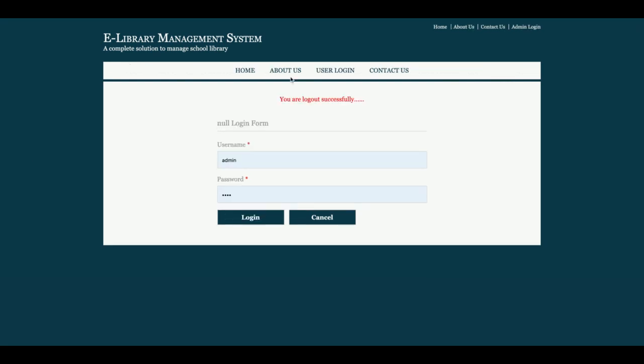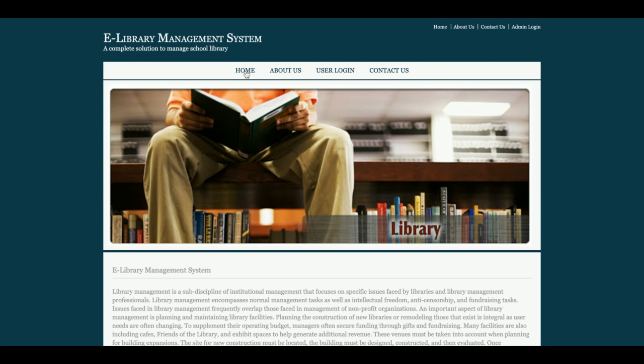Once admin logs out, the above menu will not be displayed. The above menu is totally session-driven and changes according to the logged-in user — if a student is logged in the menu is different, and if admin is logged in the menu is different. This is all about the functionality developed in this e-Library Management System project.